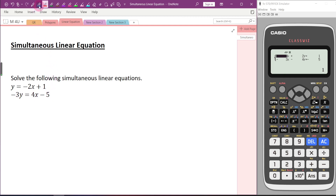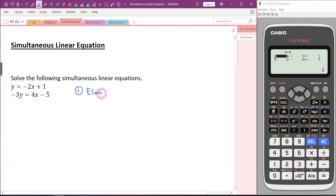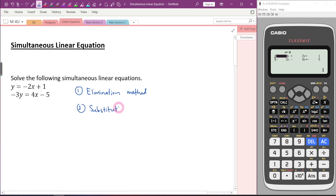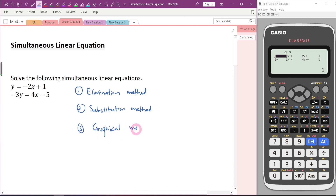Now you have learned three methods to solve simultaneous linear equations, right? Elimination method, substitution method, and the last one is graphical method. Normally, we will not prefer using the graphical method because it takes time and you need graph paper.